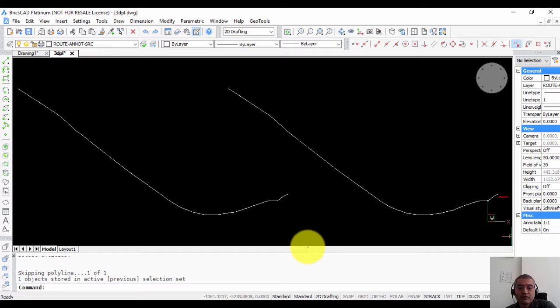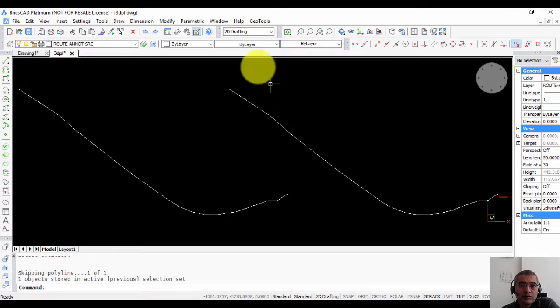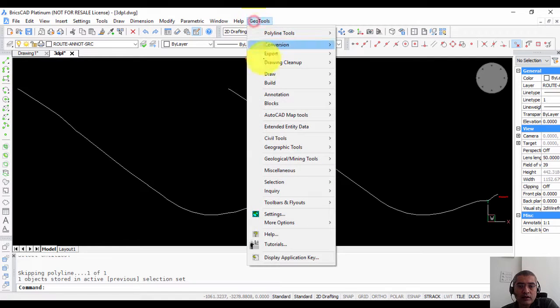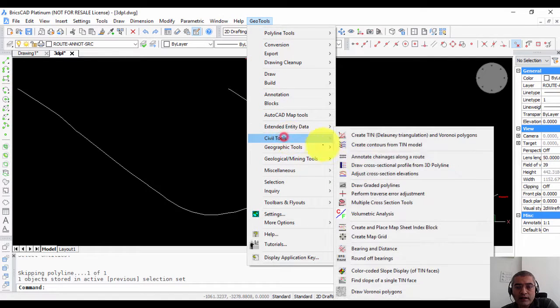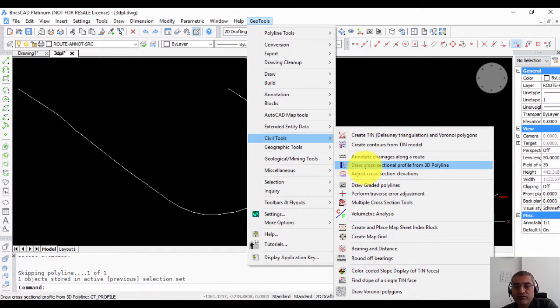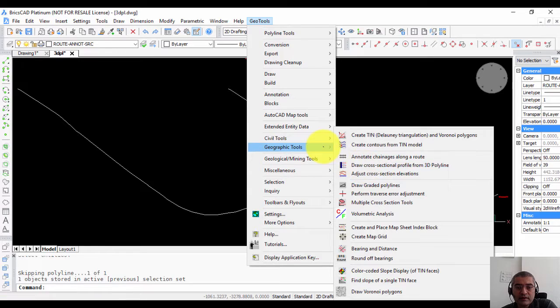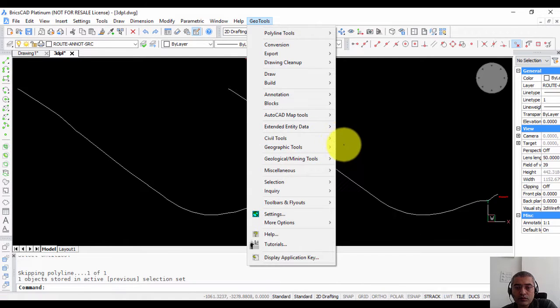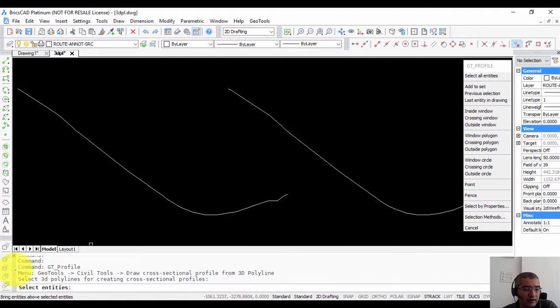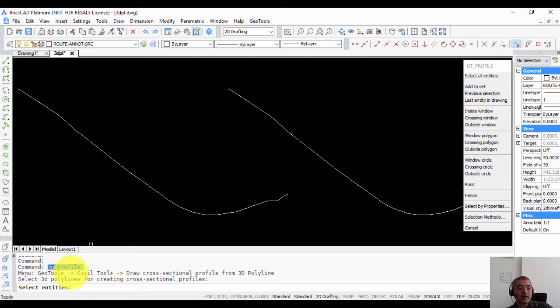Hello this is Rakesh Rao from Design Sense Software Technologies. In this GeoTools video I am going to show you the command to create a cross-sectional profile from 3D polylines. It is available under the civil tools and it's called GT underscore profile which you can run from the command line as well.